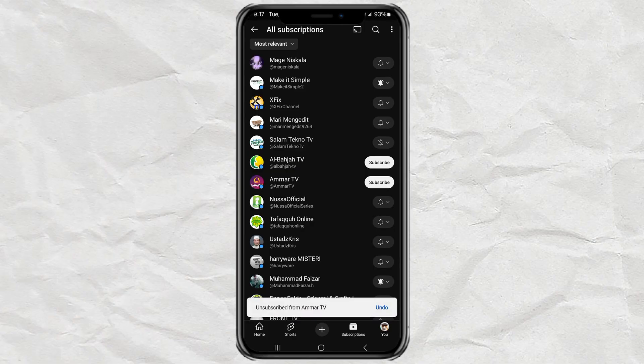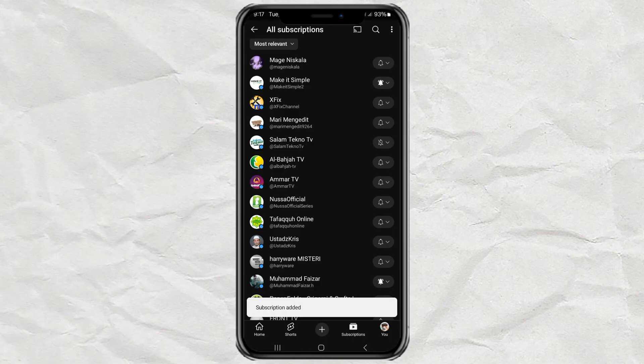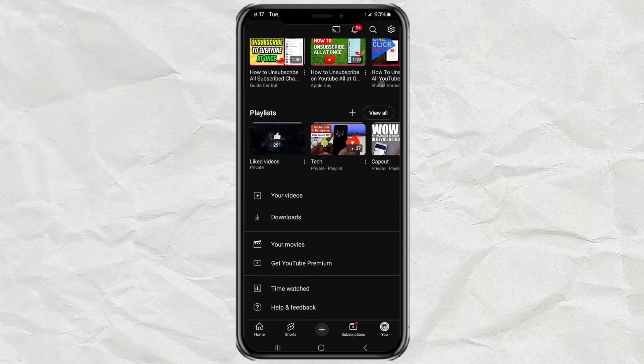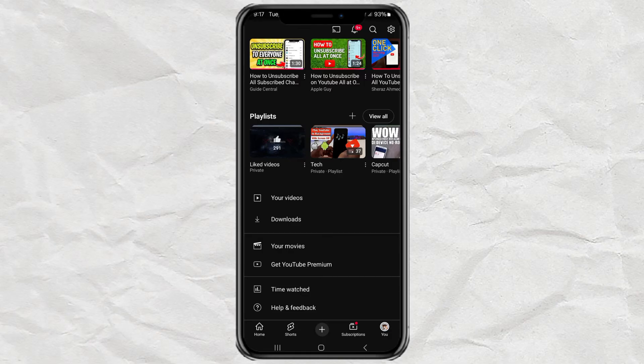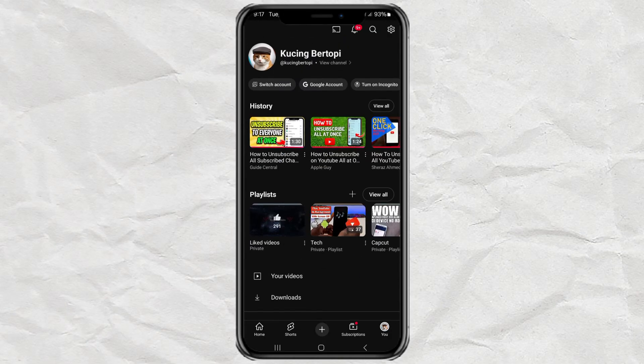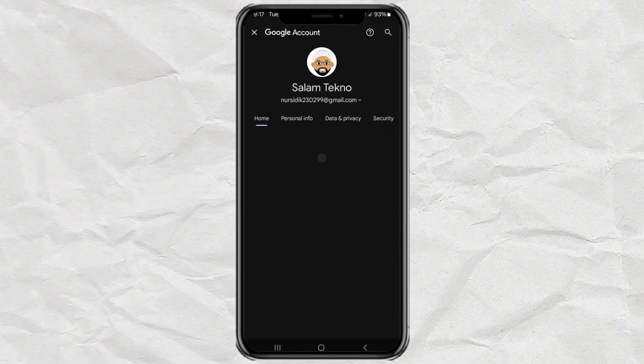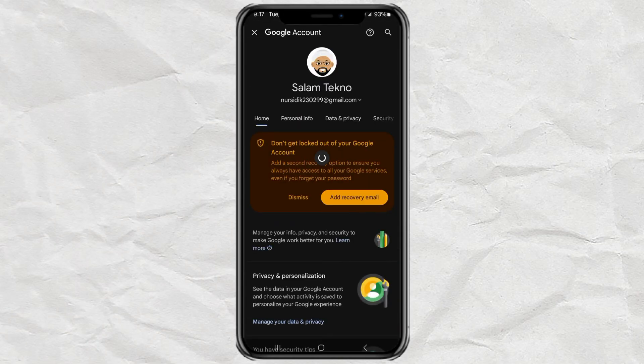Here's a much faster way. First, open YouTube and tap on you. That's your profile icon. From there, go into Google Account and select Data and Privacy.